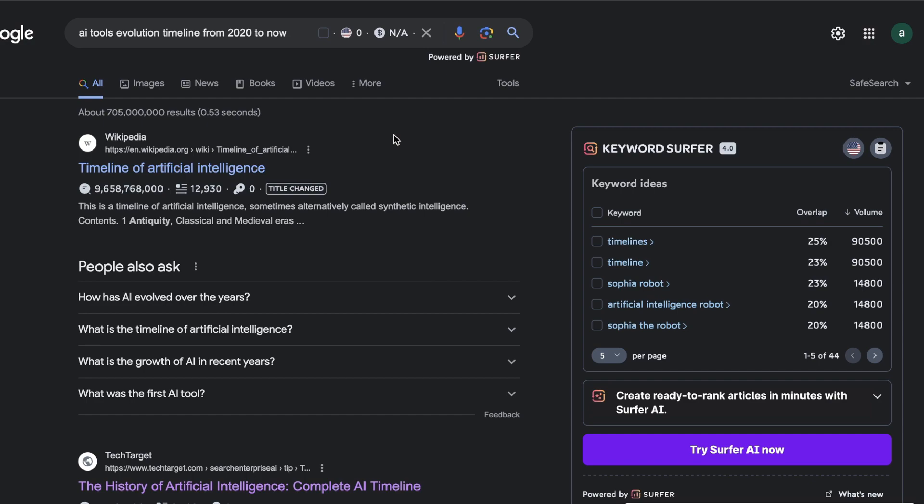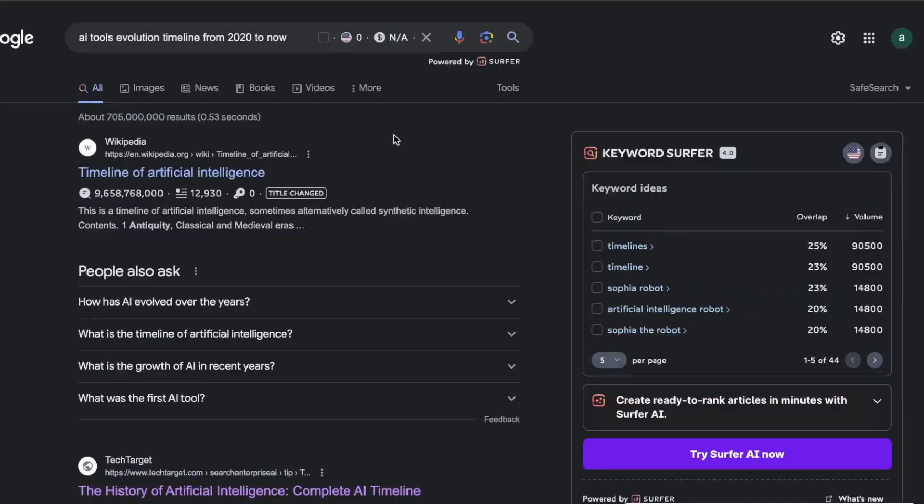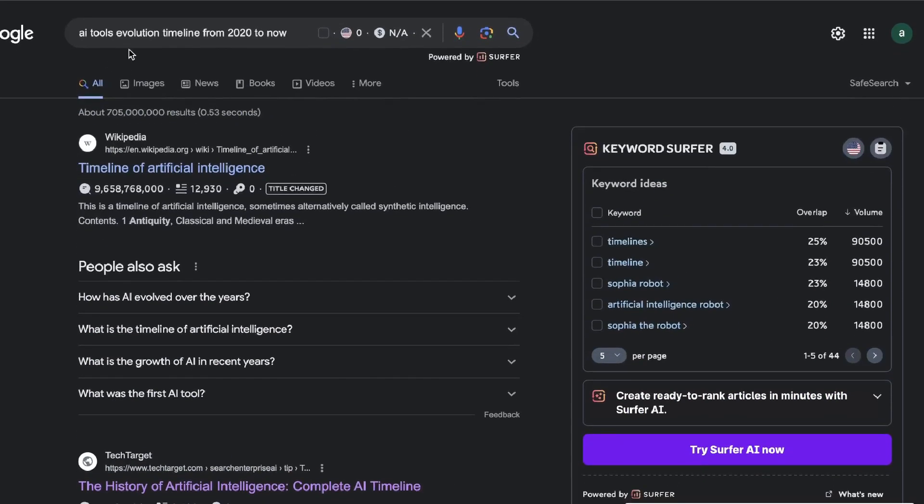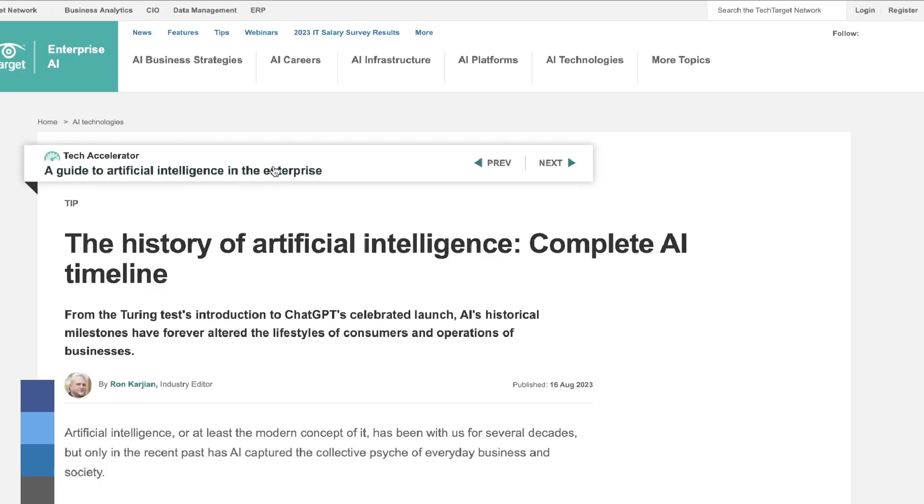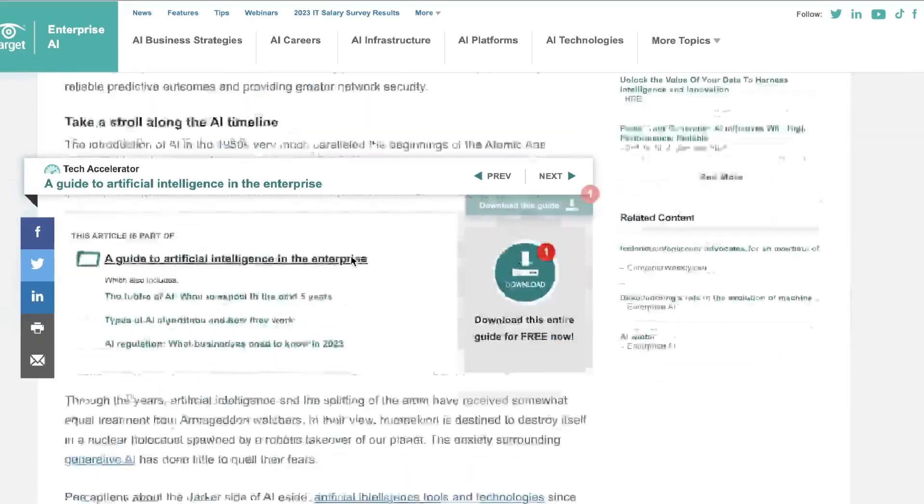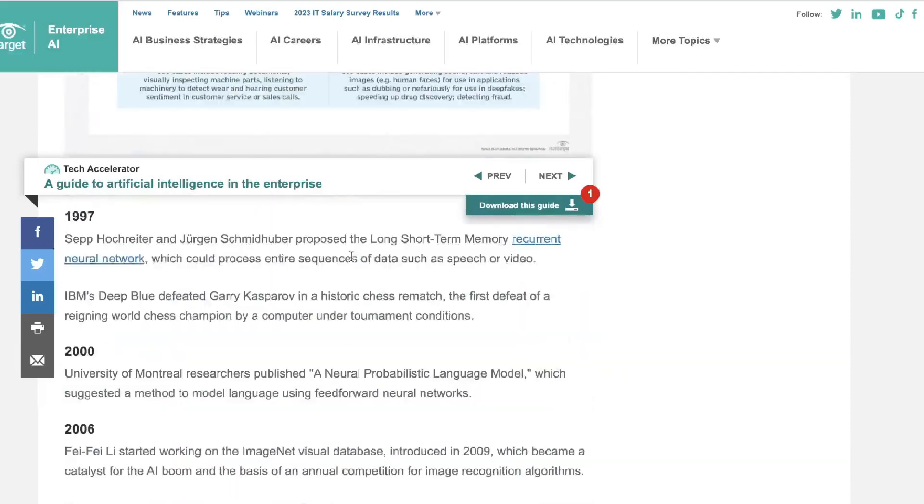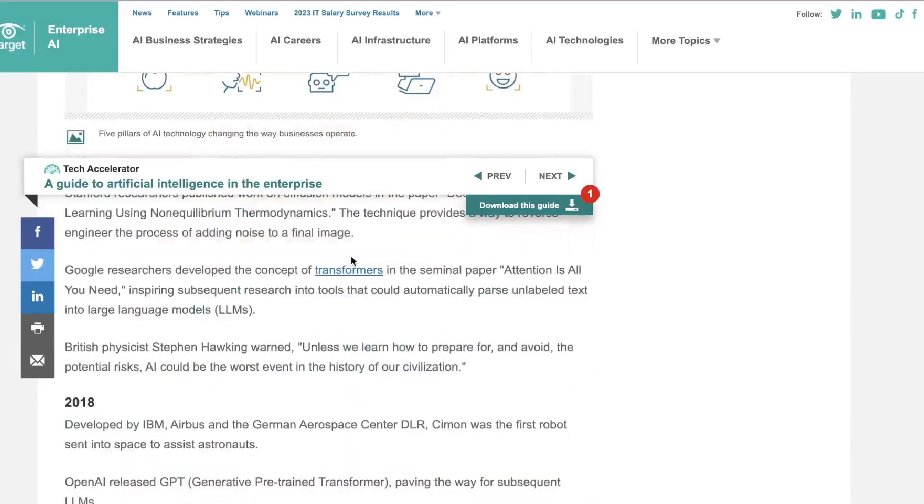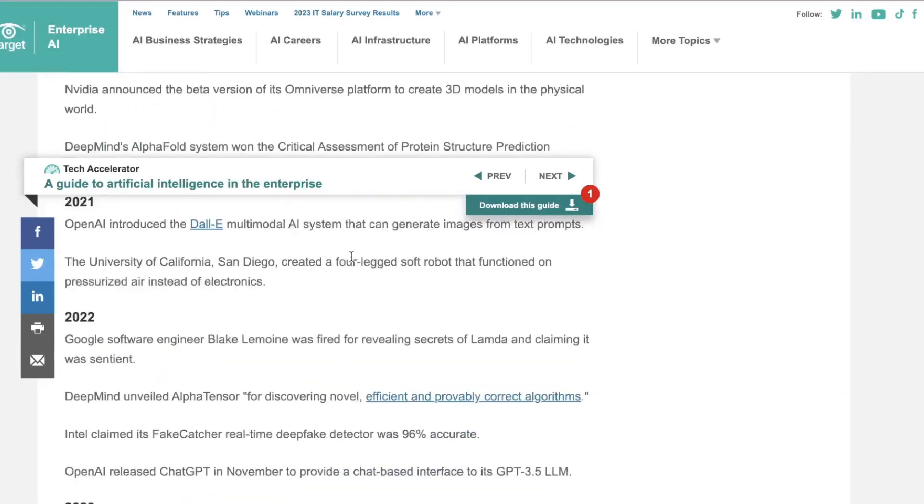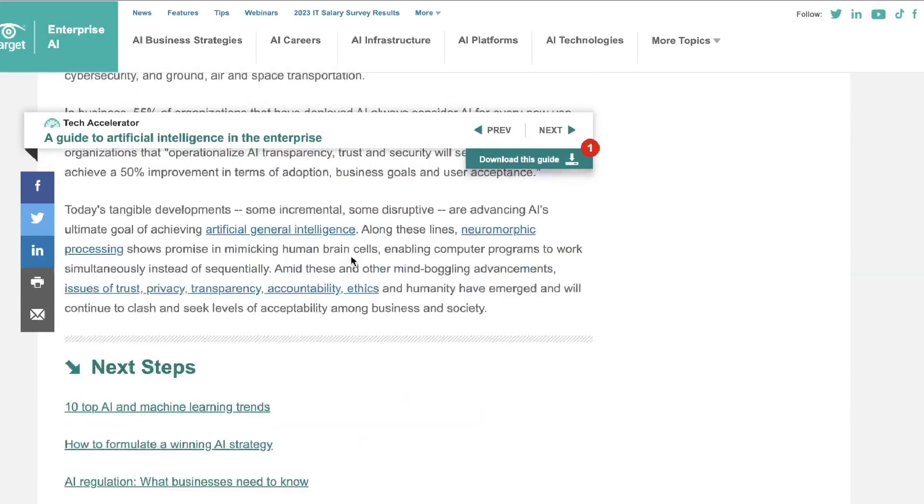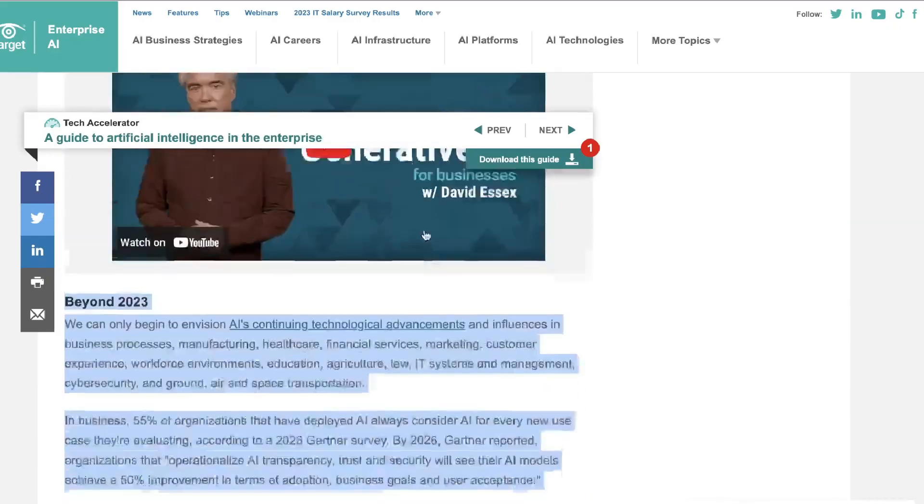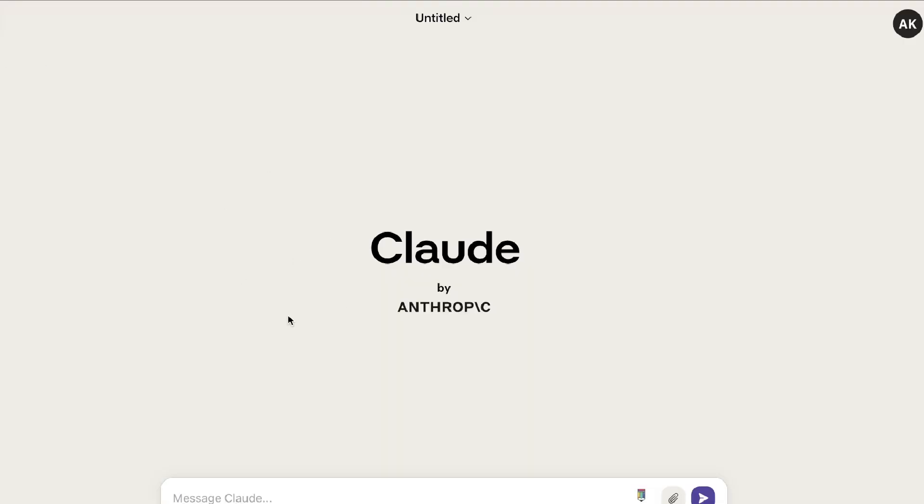So in order to create a much better chart than the one that we previously just saw, the first thing that we need to do is gather the right input. So I've searched up AI tools revolution, a timeline from 2020 to now, and I found a Tech Target article which has a pretty in-depth timeline of AI evolution over time. So what I can do is I can copy all of this content here and I'm going to head over to Claude. The reason why I'm using Claude is because Claude has a much larger context window. It can understand much more words compared to ChatGPT.